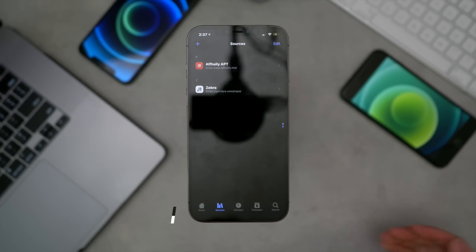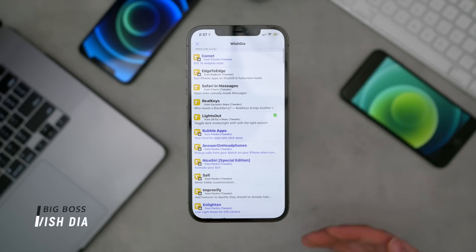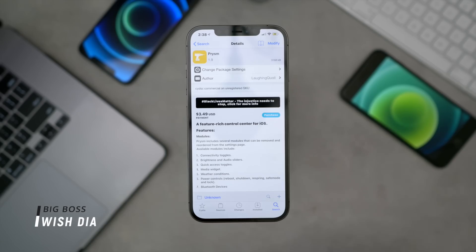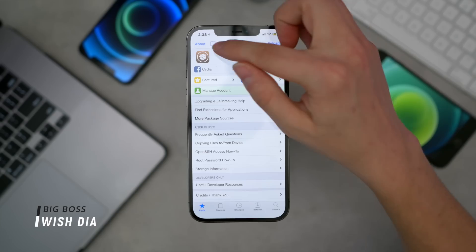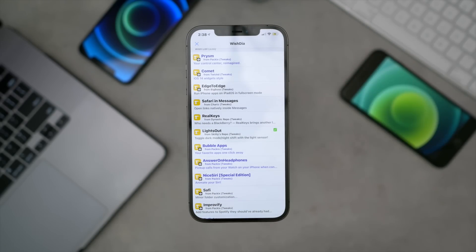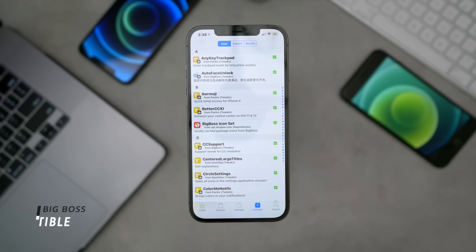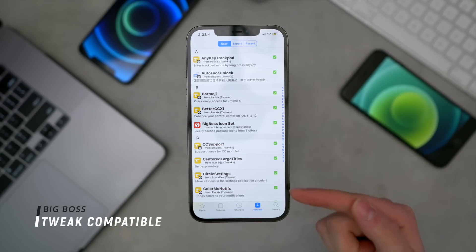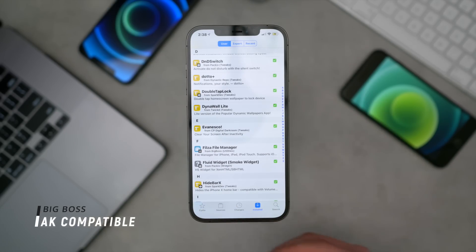Zebra can be installed through Cydia, and then you can install everything else via Zebra. But if you really like the nostalgia of Cydia, there are still a couple other things you can install. WishDia basically creates a wish list of your top tweaks — if you're searching for a tweak, you can quickly hit that bookmark button. If you go back to your Cydia homepage and pull up your bookmarks, it's right there at the top so you can quickly jump back to what you were recently looking at. Tweak Compatible with Insidia has a little check mark next to all of the tweaks you have installed, showing that they are compatible with your iOS version.